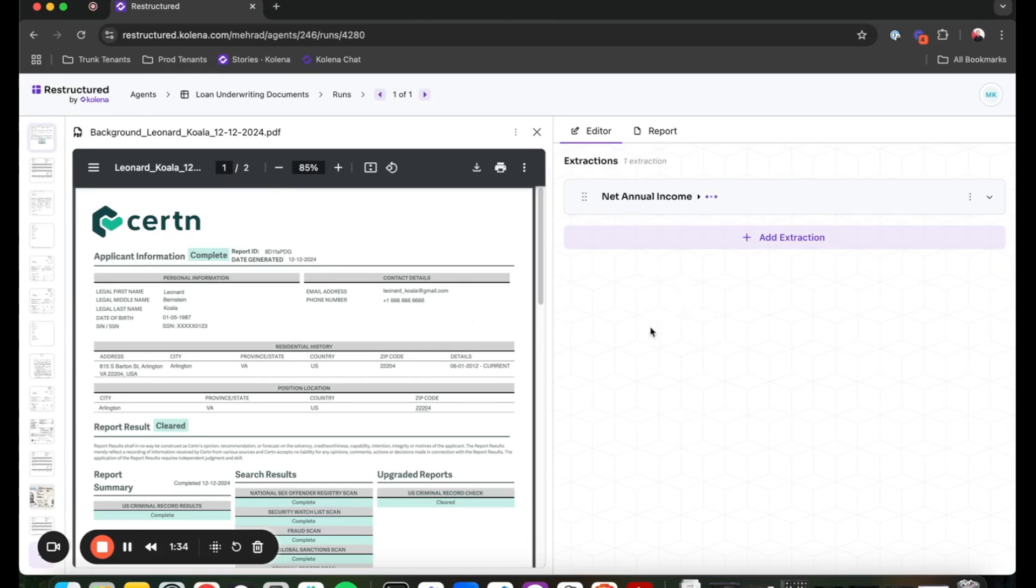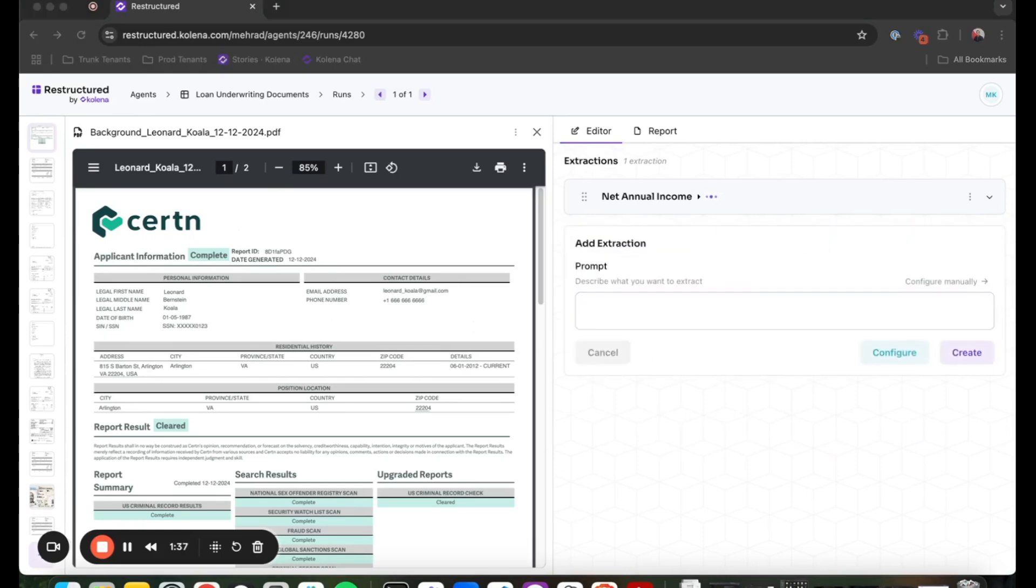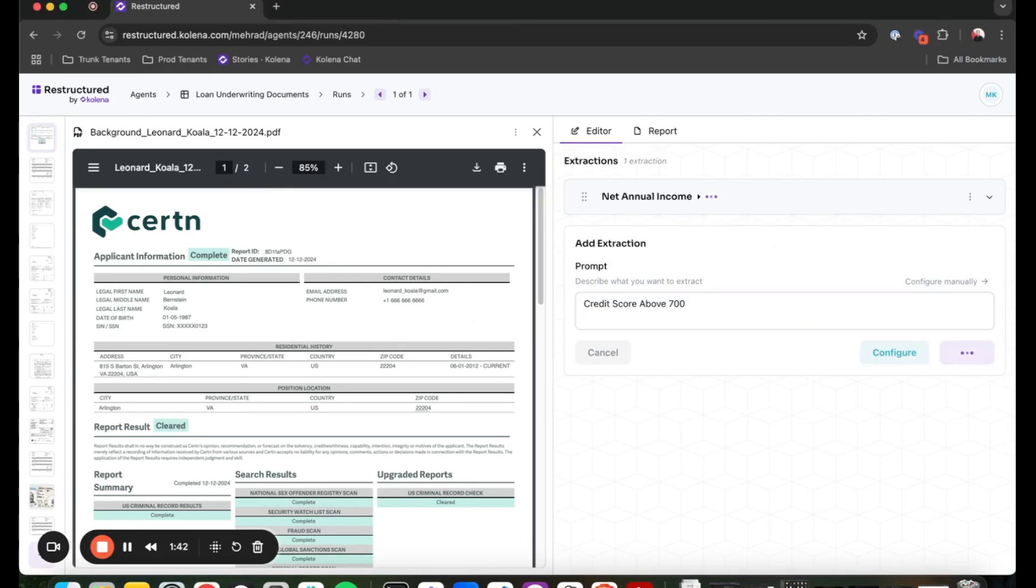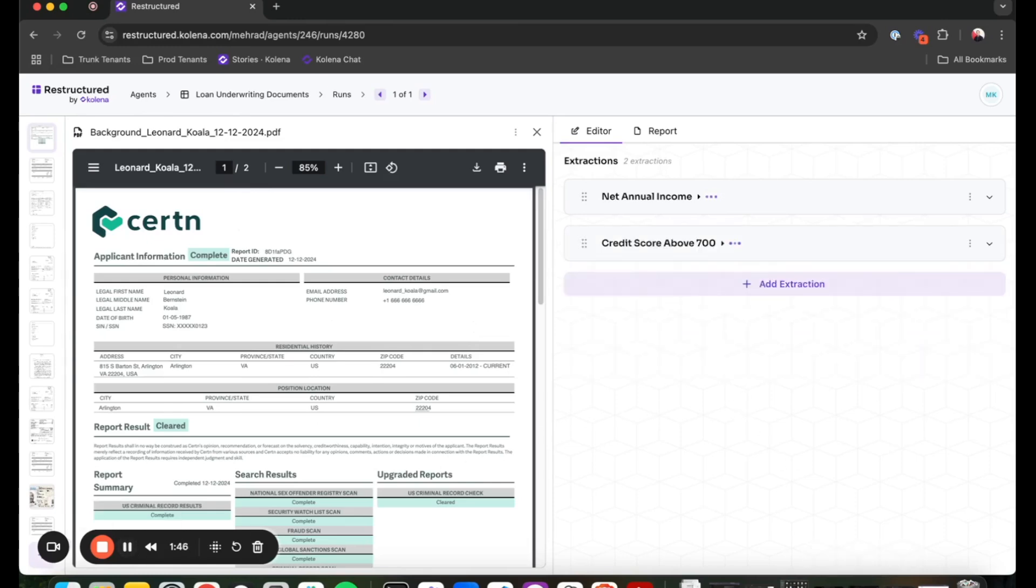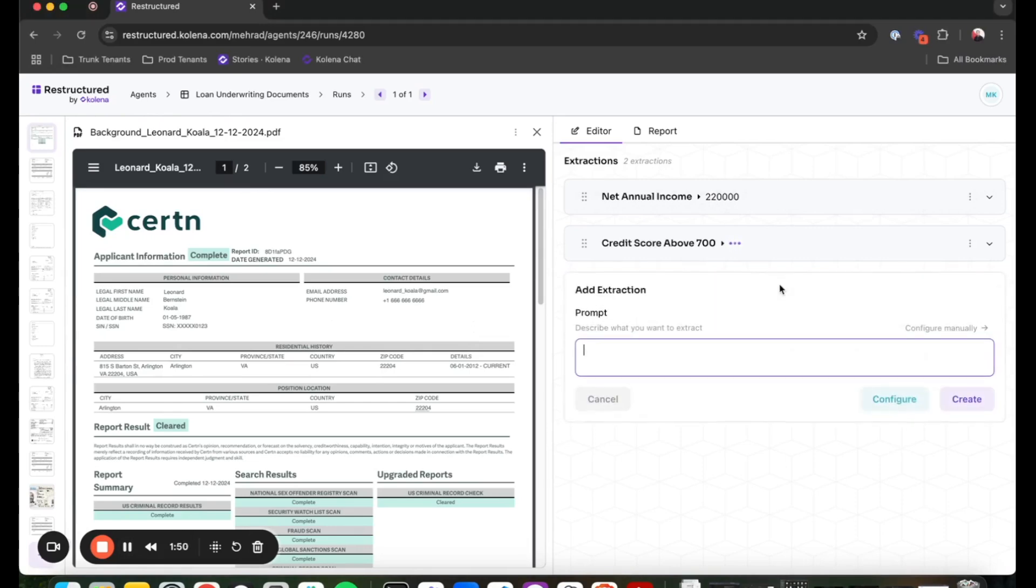I'm going to go ahead and ask my agent to check whether or not this applicant has a credit score above 700 and look to see if the income matches across documents.